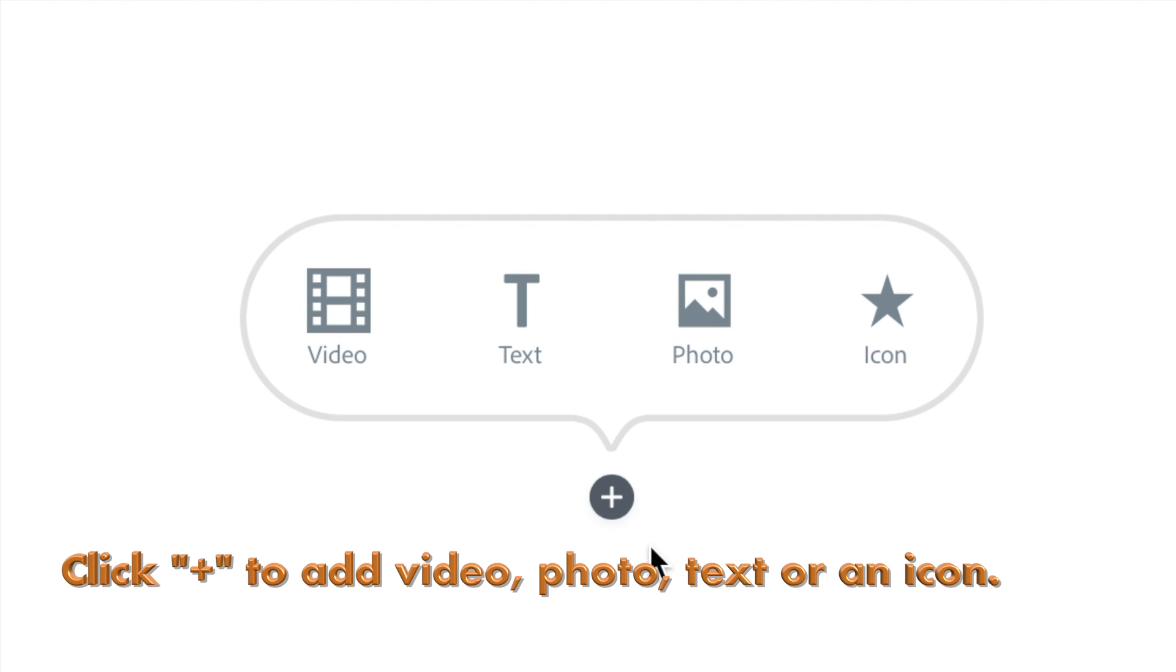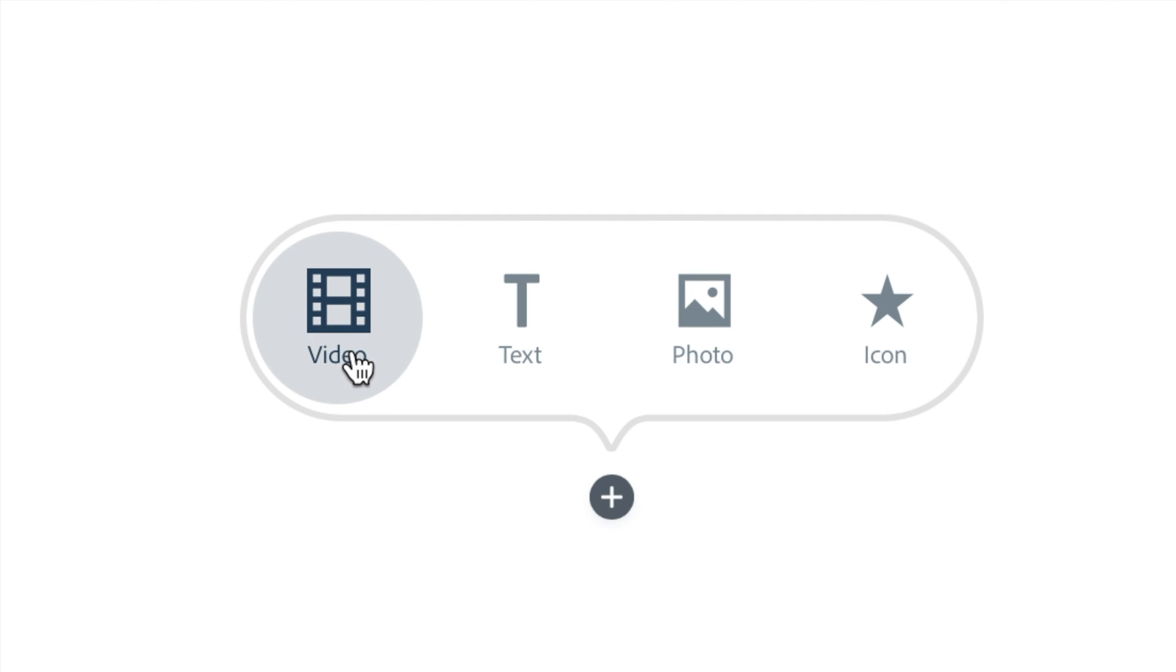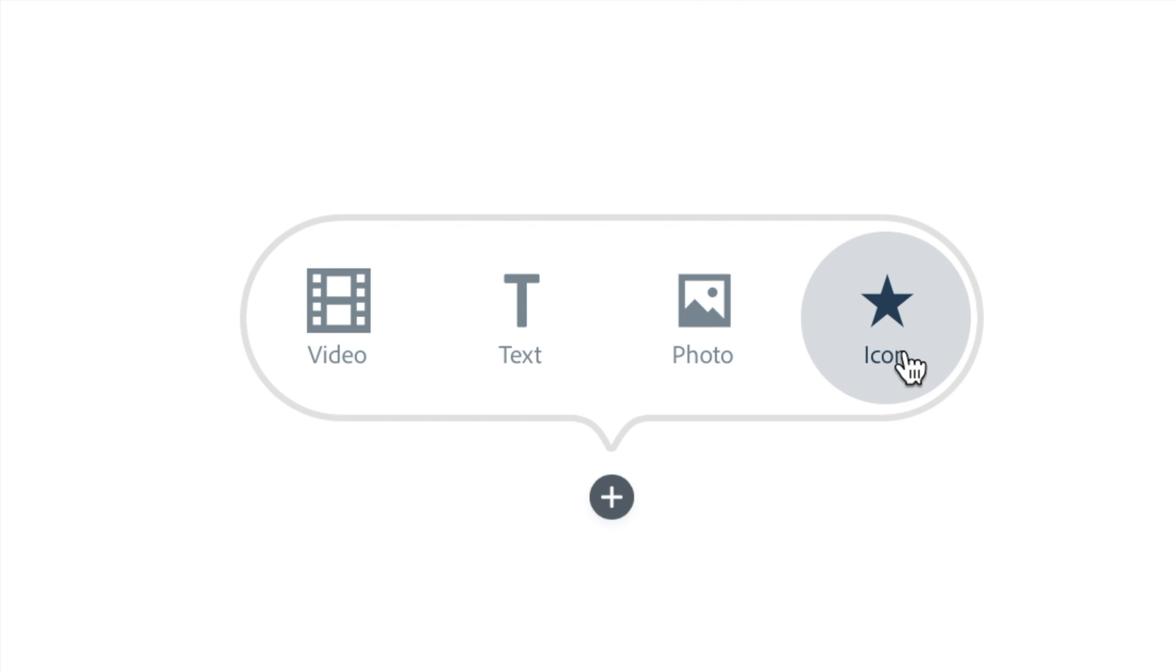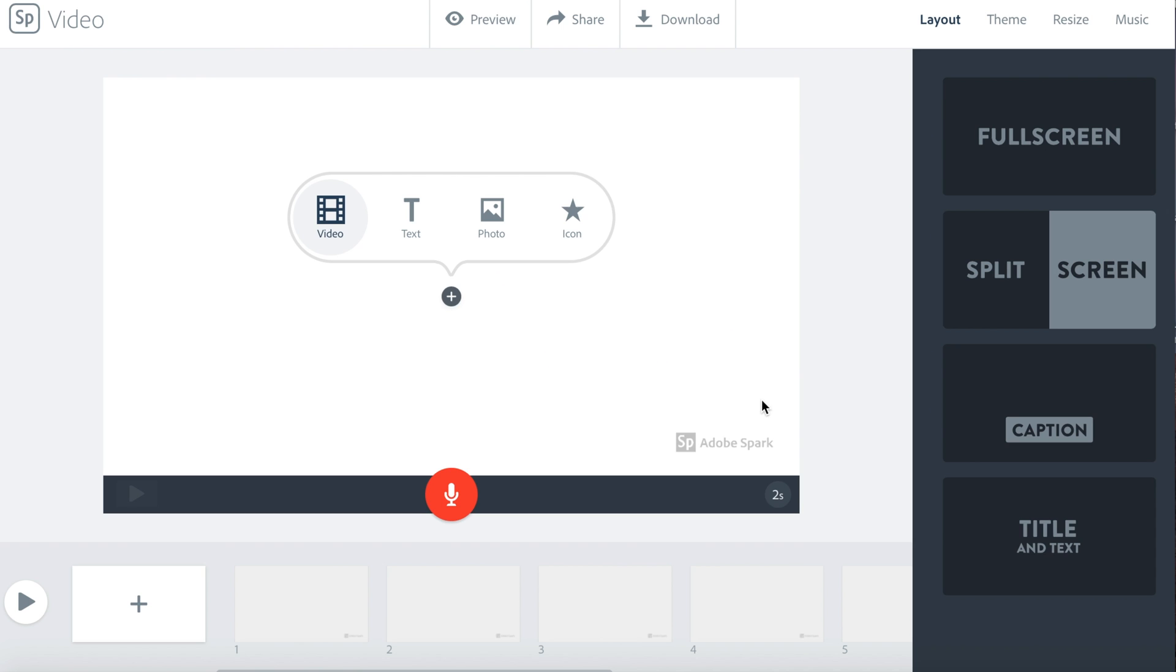Your choices are video, text, photo, or icon. If you want to add a video, click the video icon. You can add a video from your computer.